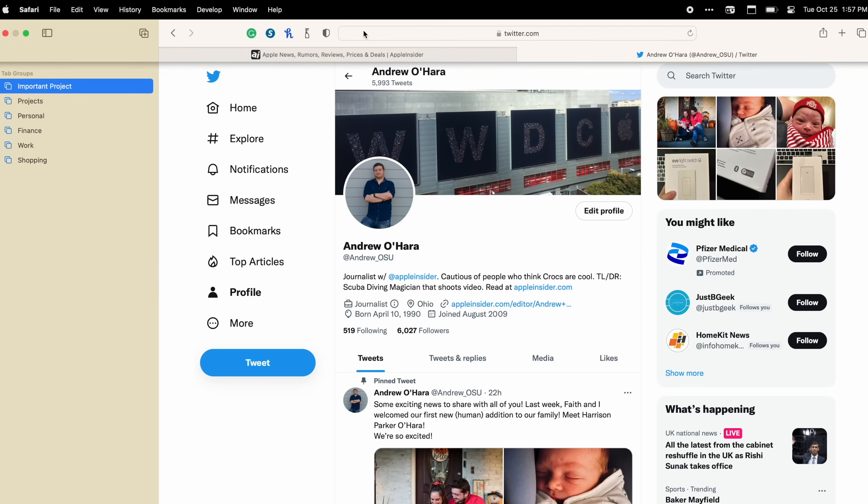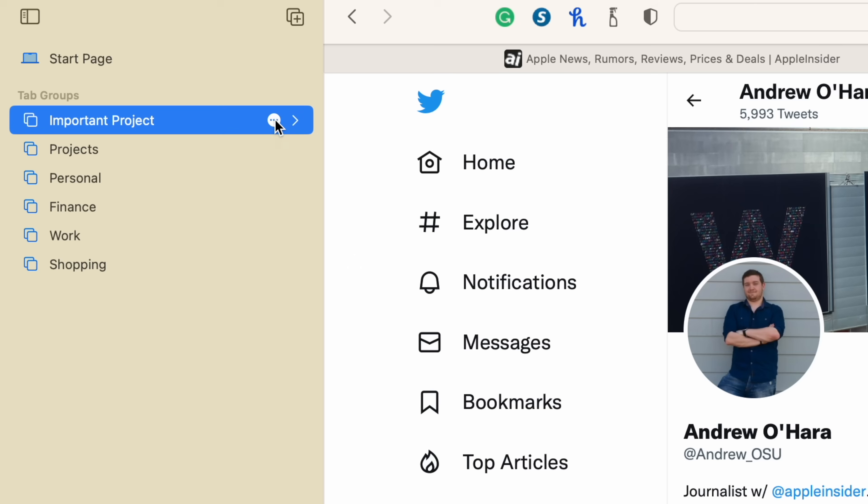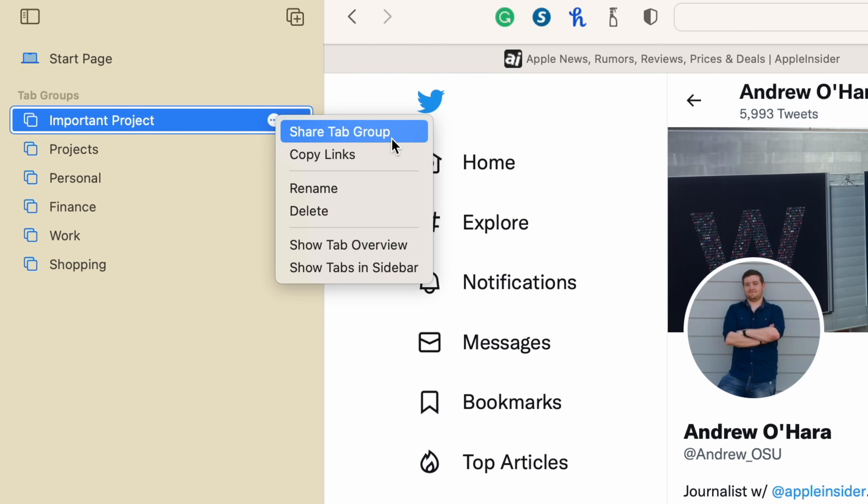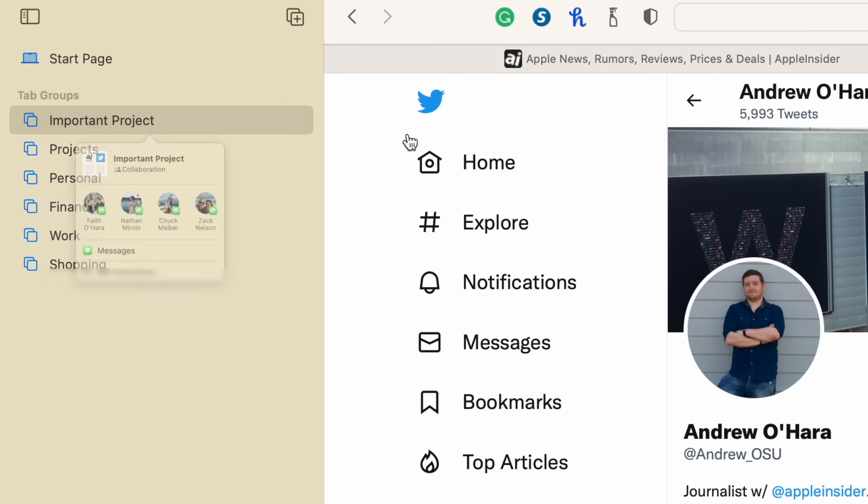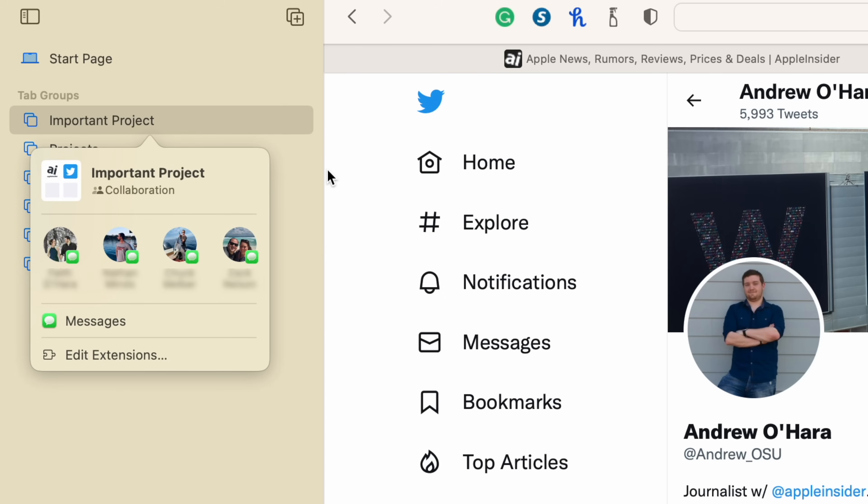Maybe it's a school project or a work project that you're working on. Maybe it's a trip that you're planning with your friends or your other half, and then you can share those tabs with them. You can just go to that tab group, click on the little ellipsis, and then hit share, and a share sheet pops up, and you can send all of those tabs as a little group right on their way.